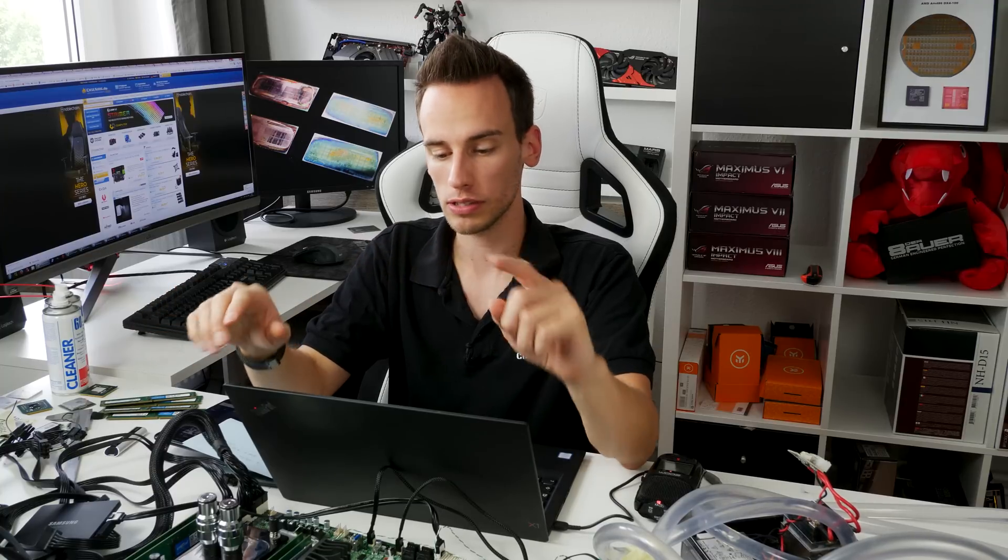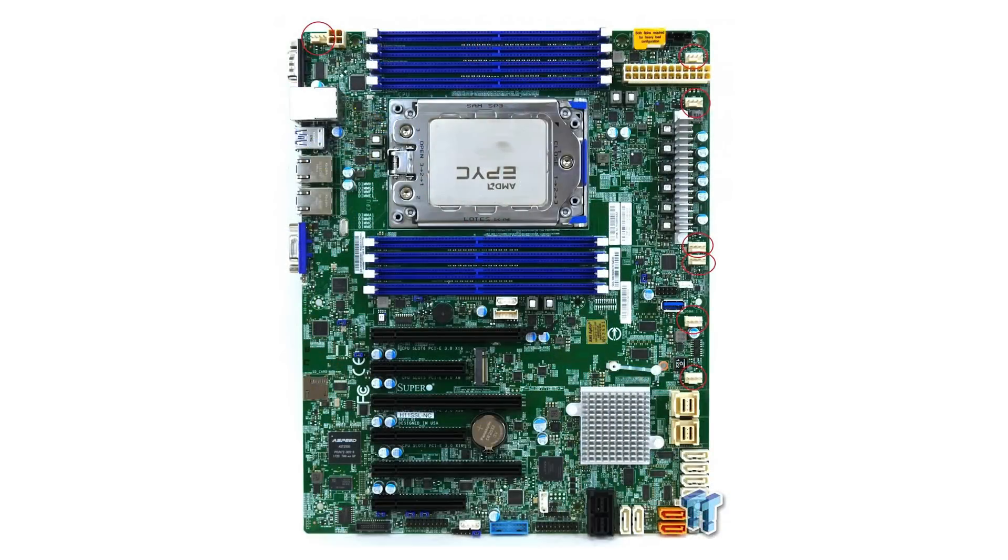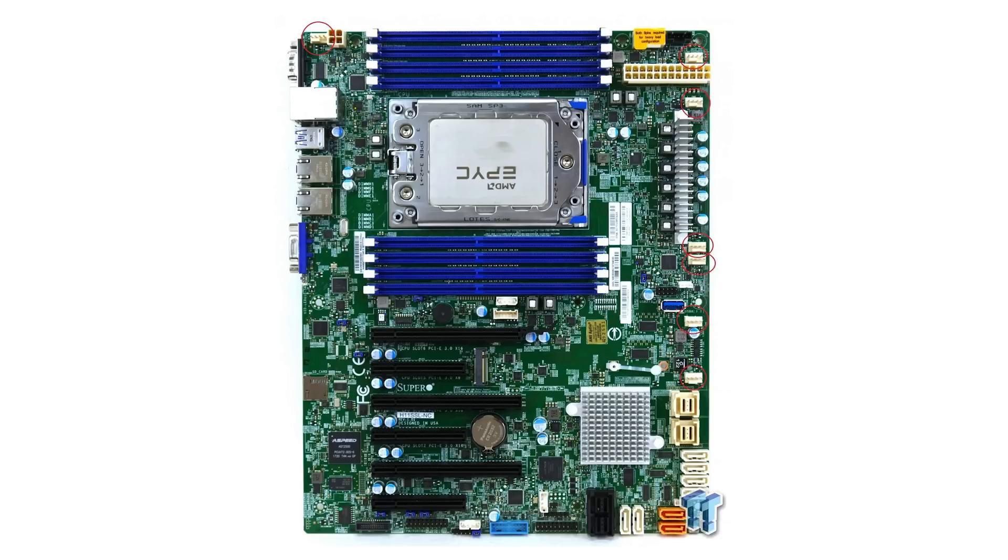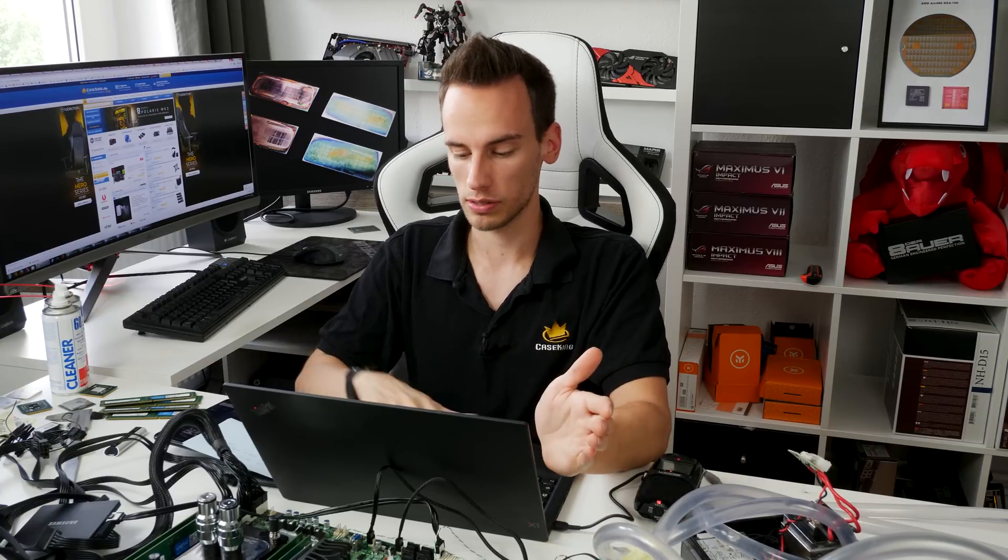Now the only question that remains is how big is going to be the performance difference from EPIC to Threadripper 2 comparing Octa Channel on EPIC and Quad Channel on Threadripper 2. Let's quickly have a look at this picture which is showing the Supermicro board. You can see 4 DIMM slots on top and 4 DIMM slots on the bottom. EPIC has Octa Channel so we can utilize all 8 memory channels. Threadripper 2 will only use Quad Channel.